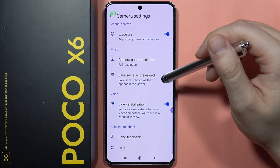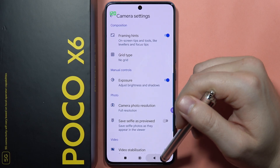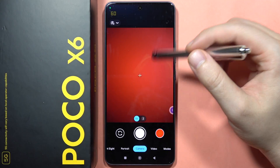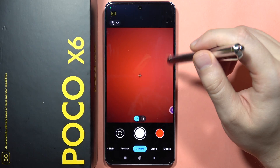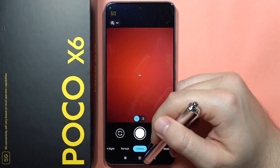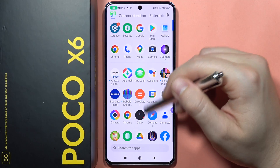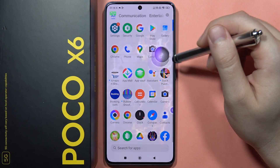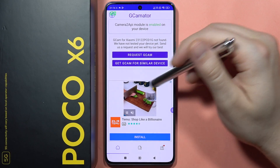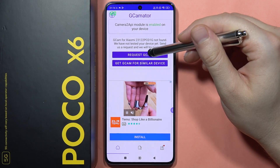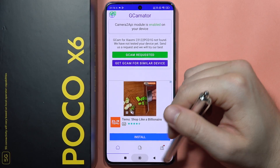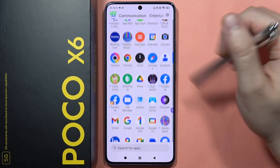Everything works fine. Sometimes the application may close without any reason — remember, this app is designed for the Poco F4, not our phone. You can check the GCamator application and follow updates; in the future we'll probably be able to get a GCam build specifically for the Poco X6. You can also request one. Please subscribe to my channel and see you in the next one.